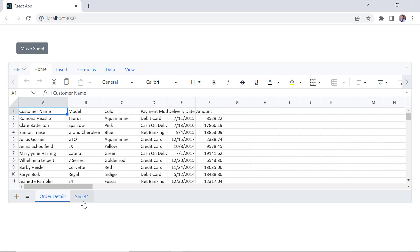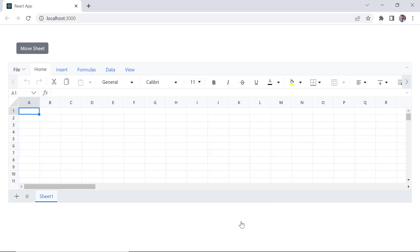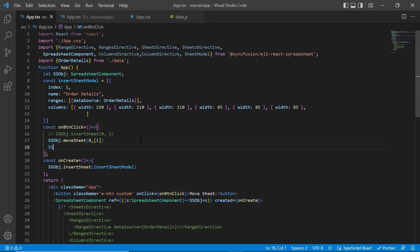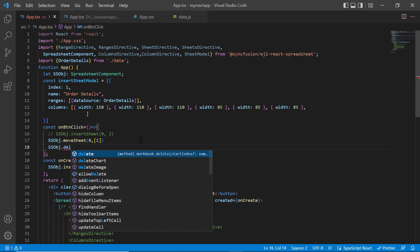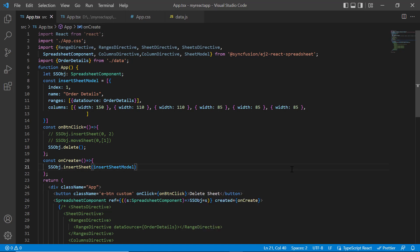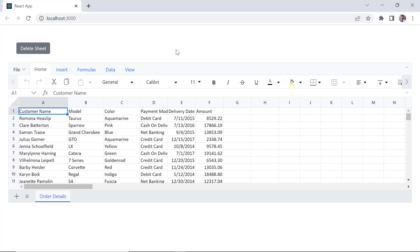Next, I will show you how to delete the sheet. Right-click on the sheet tab and click the delete option from the context menu. I can also delete a sheet using the built-in spreadsheet method. In the button click method, call the delete method using the spreadsheet instance. When I click the button, the active sheet is deleted.